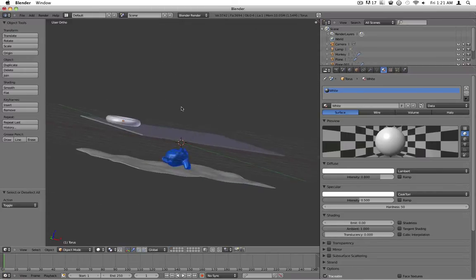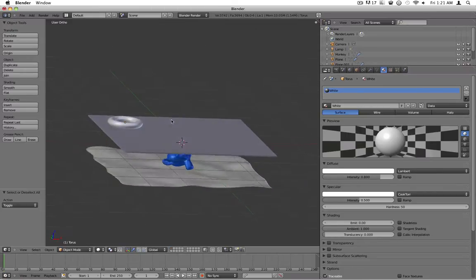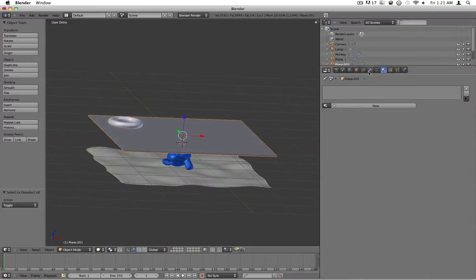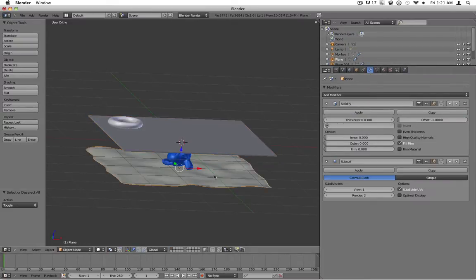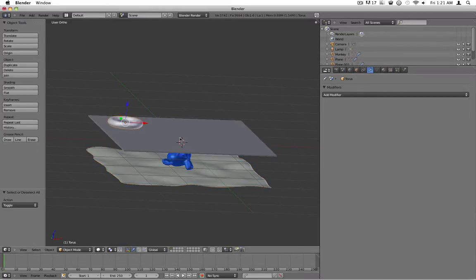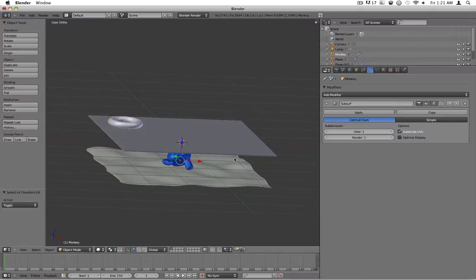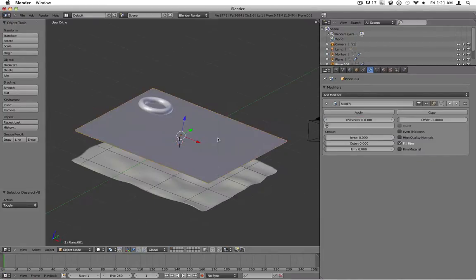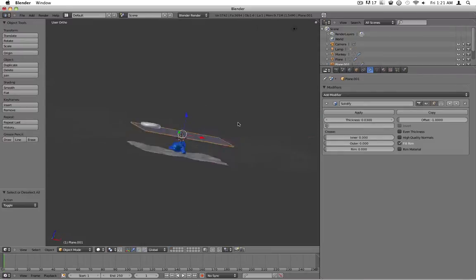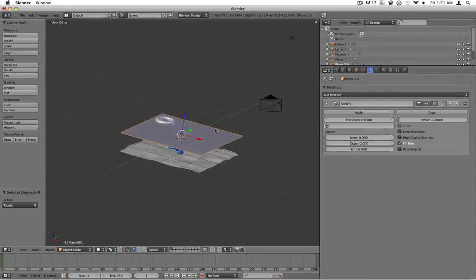I've got this fairly simple scene set up. I have two planes with solidify modifiers and I've got a subsurf modifier on this one. It's fractalized. I just got a Taurus and a monkey head. What we're going to do is we're going to turn this into water that refracts and everything.